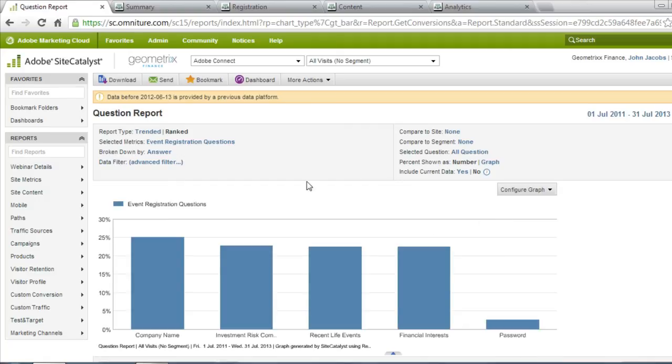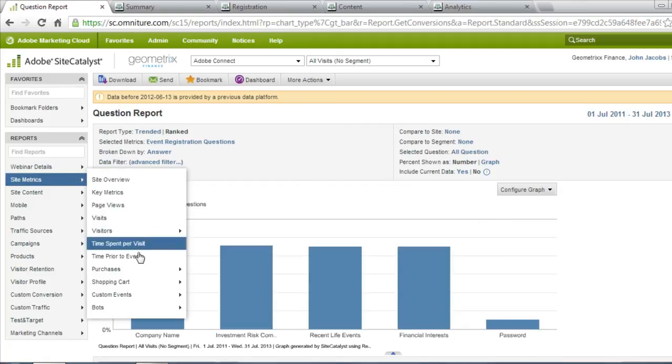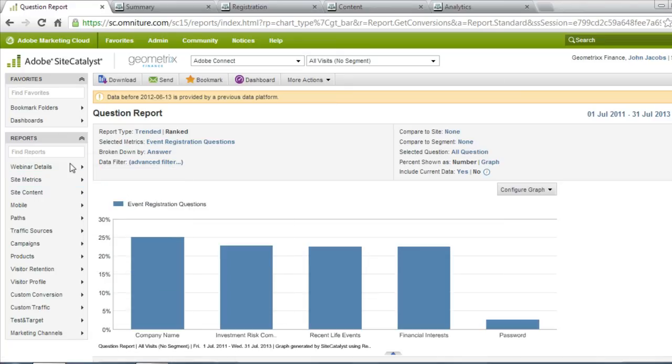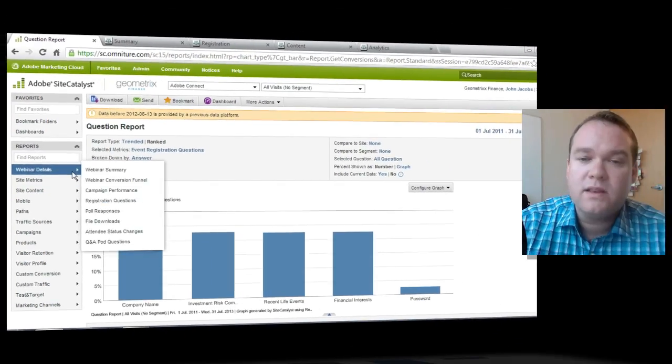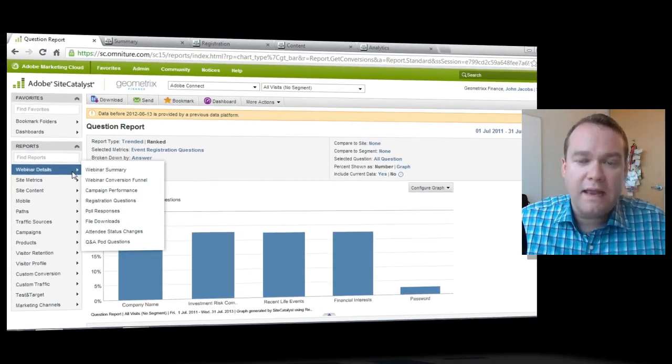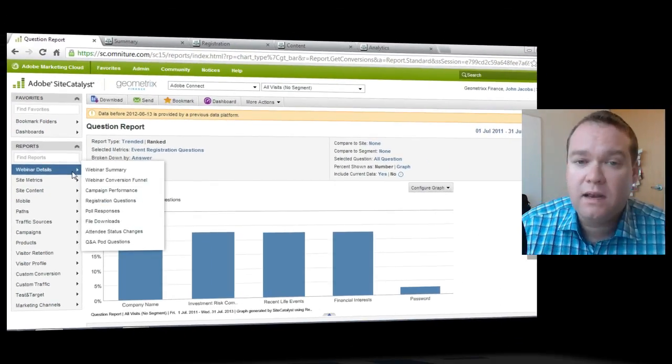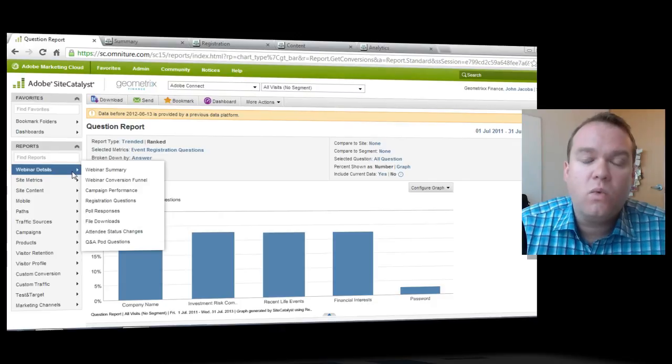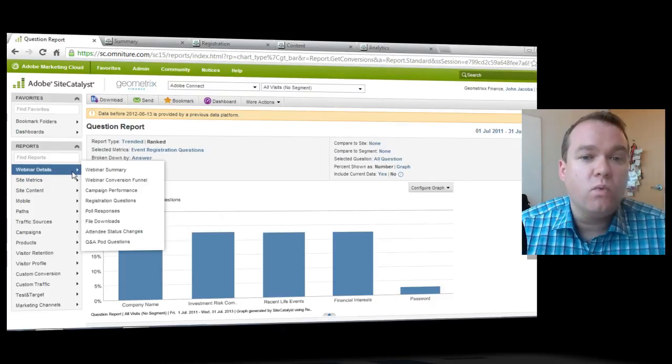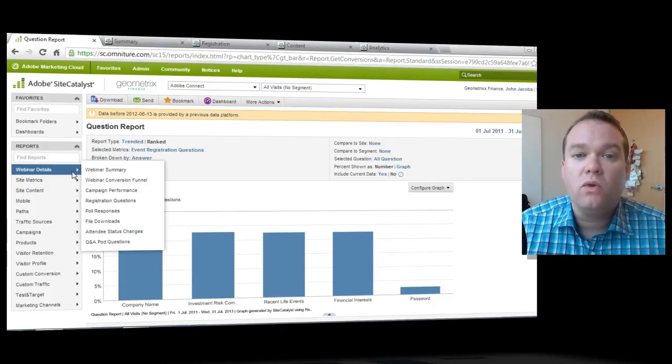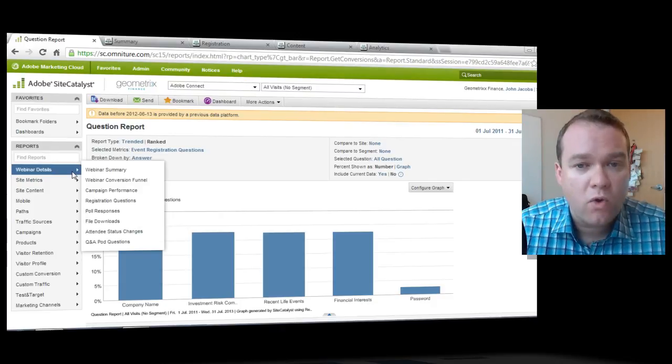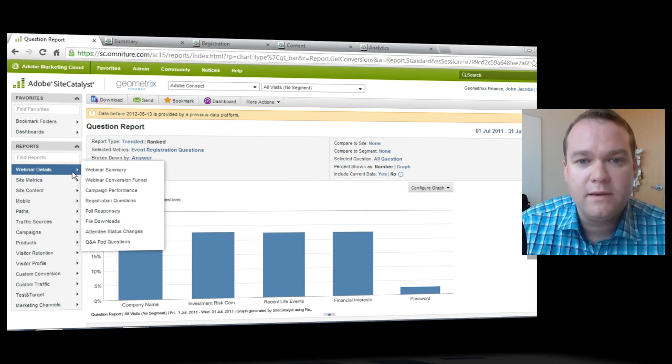So we've got access to all of this same data inside of Site Catalyst, but as you can see, by enabling full analytics, we're able to do richer views, we're able to look at our holistic webinar program rather than a single event. That's a quick look at full analytics, part of Adobe Connect 9 and greater, as part of the events module. Thanks for your time.